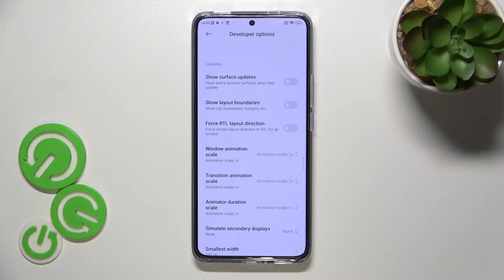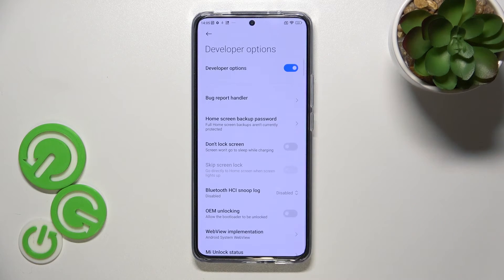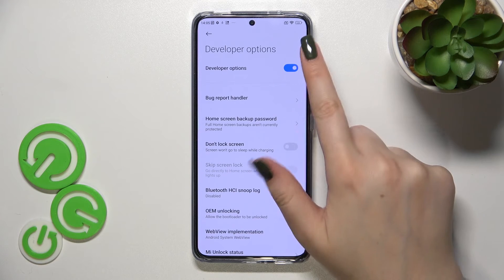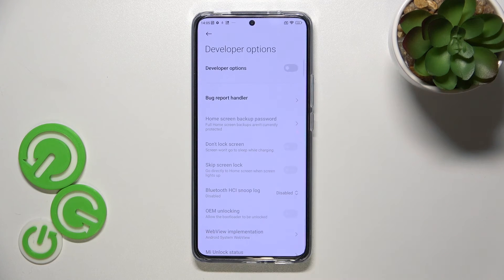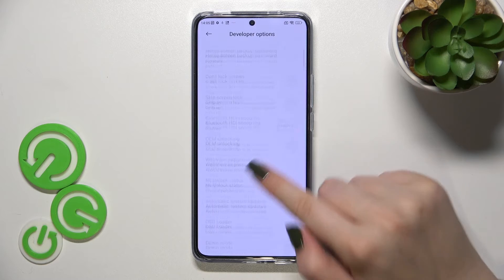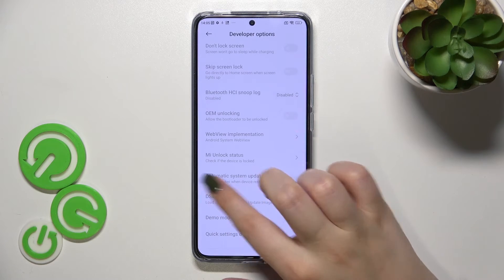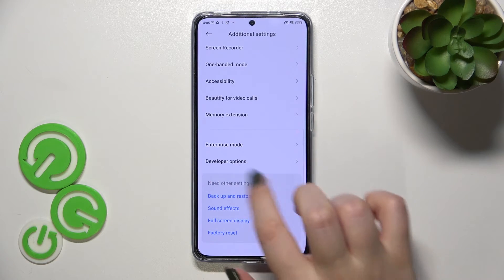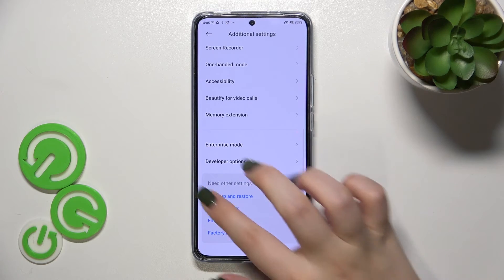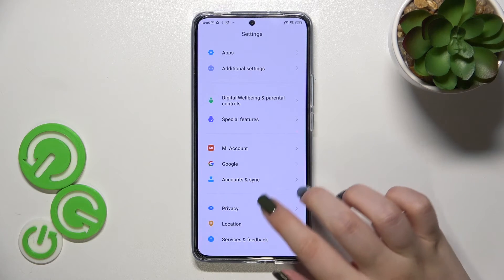If you're done with customization of developer options and would like to turn them off, just go to the very top of the list and tap on the first switch. As you can see, most of the options will become inactive.